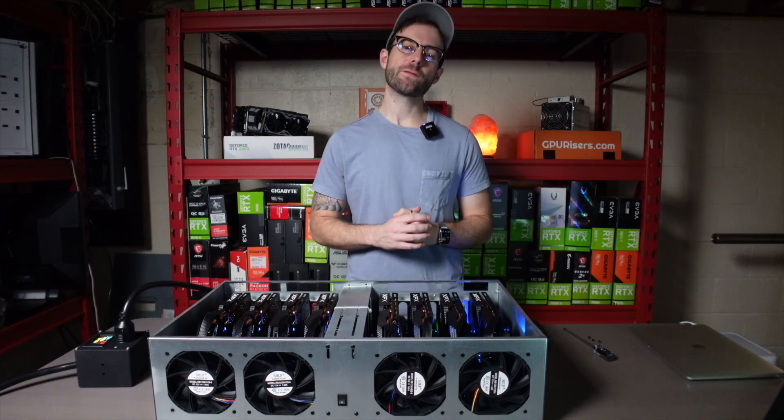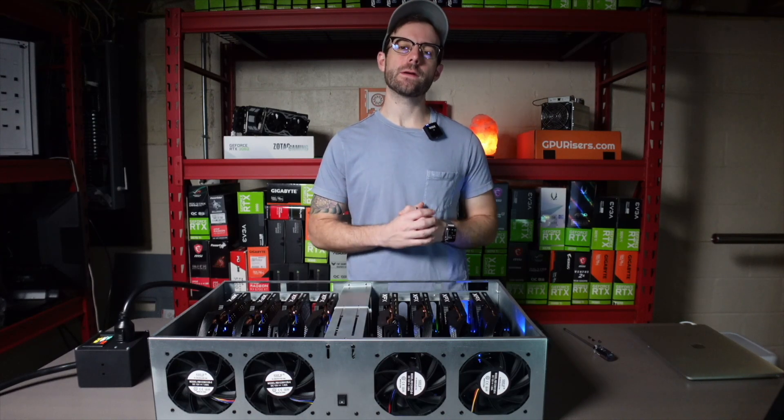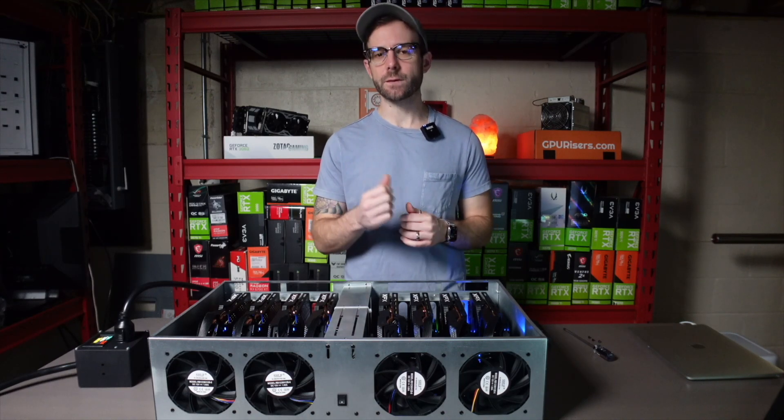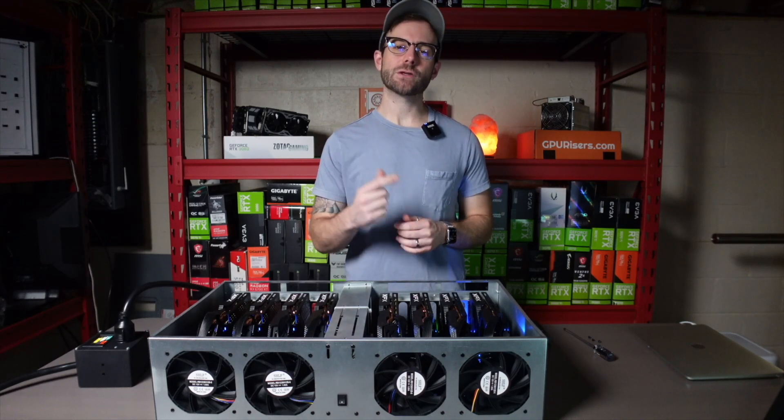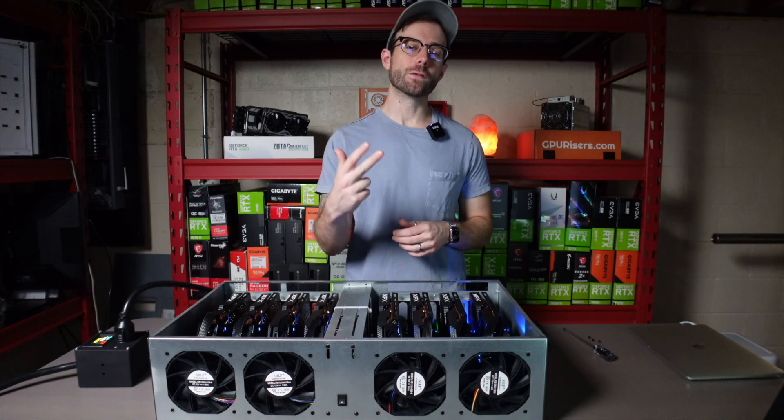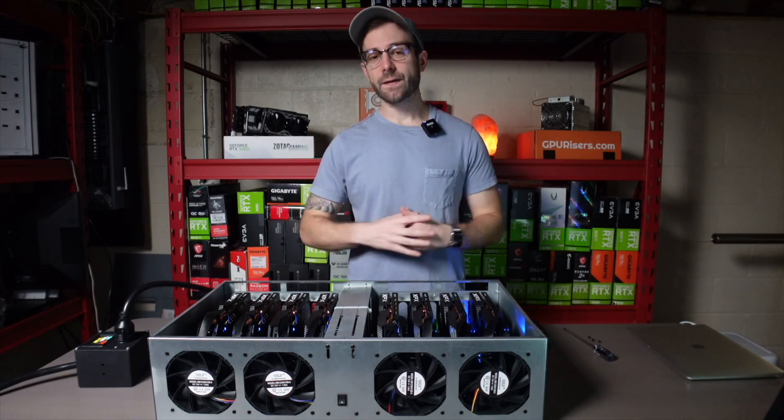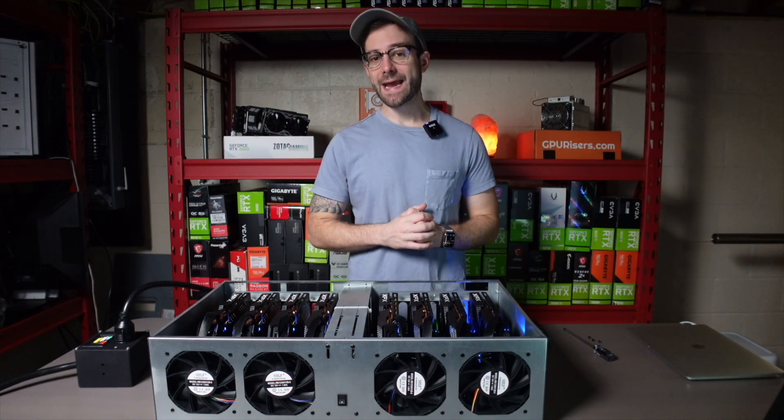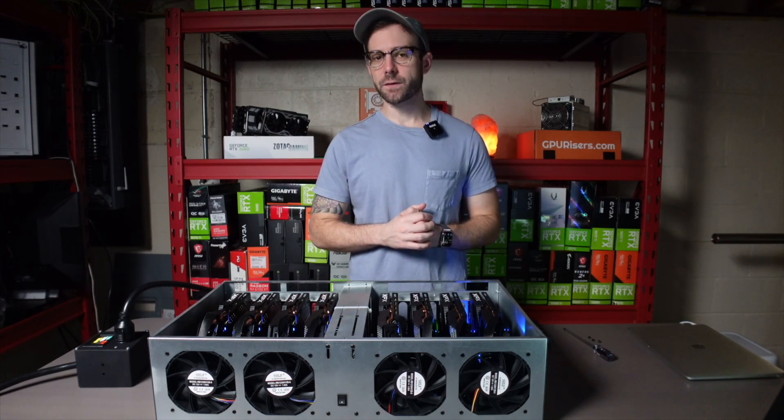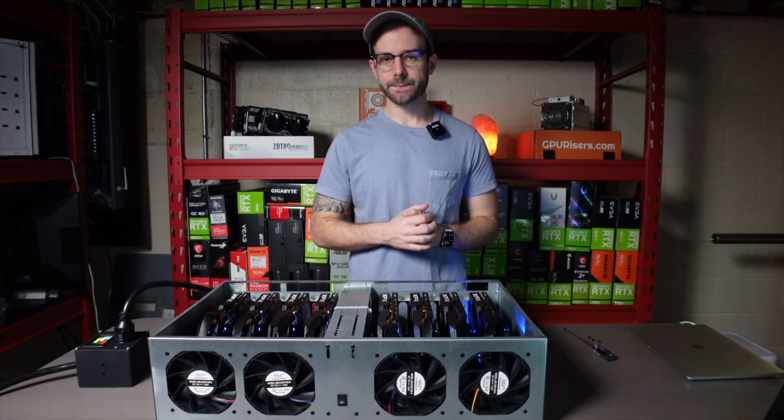Hey what's up guys, Mike Red Fox. In this video we're going to look at the profitability, hash rates, and overclocks of this RX 580 8 gigabyte Ethereum mining rig.